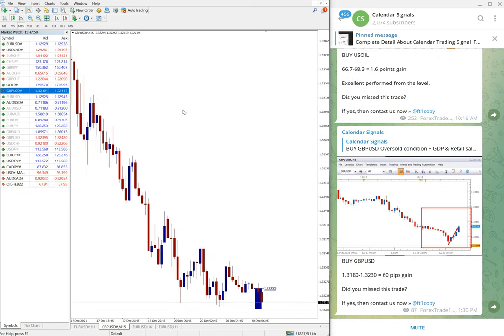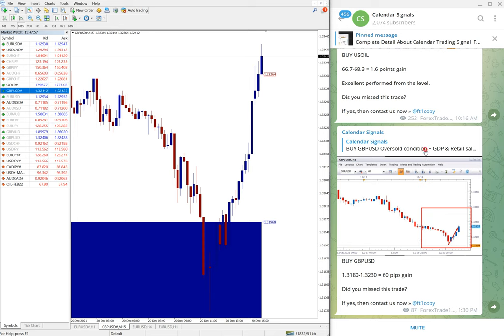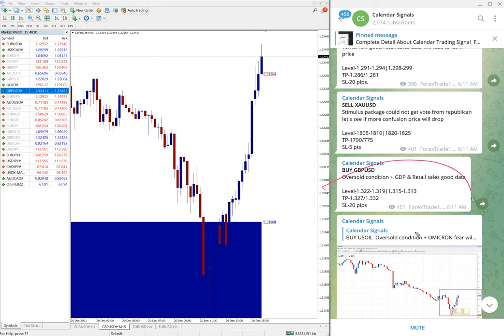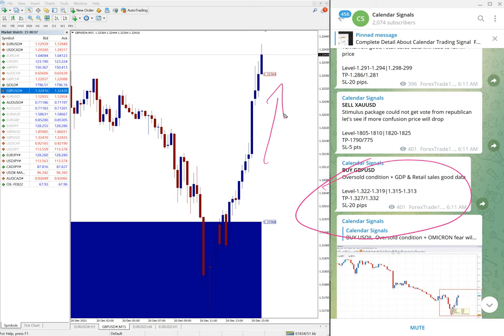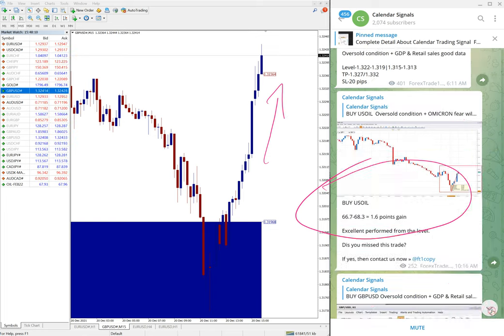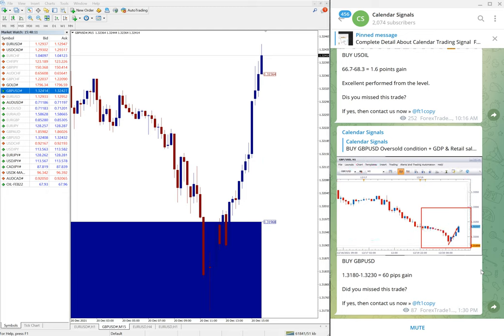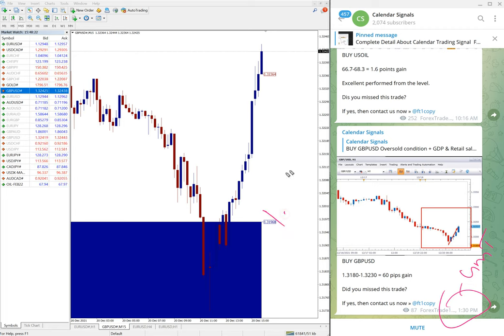The next signal which performed is GBP/USD. Here you see we've given buy signal, 1.3180 is the entry. Here is the signal and you see it's continuously on the uptrend right now. And the update, the last update we gave at 1:30 PM GMT, this is as per the GMT timeline.